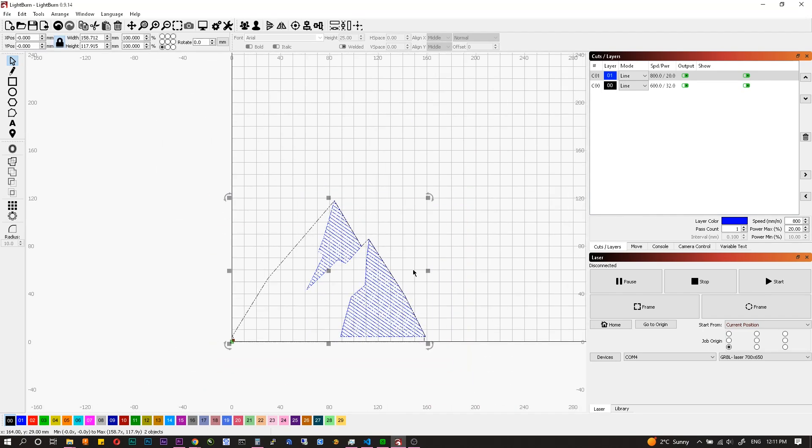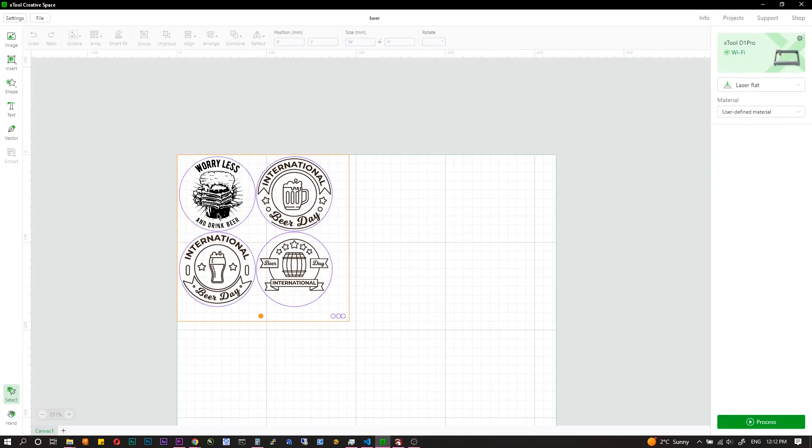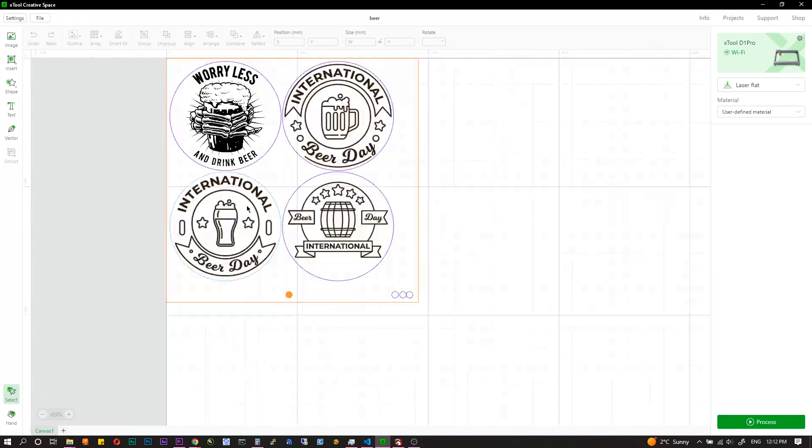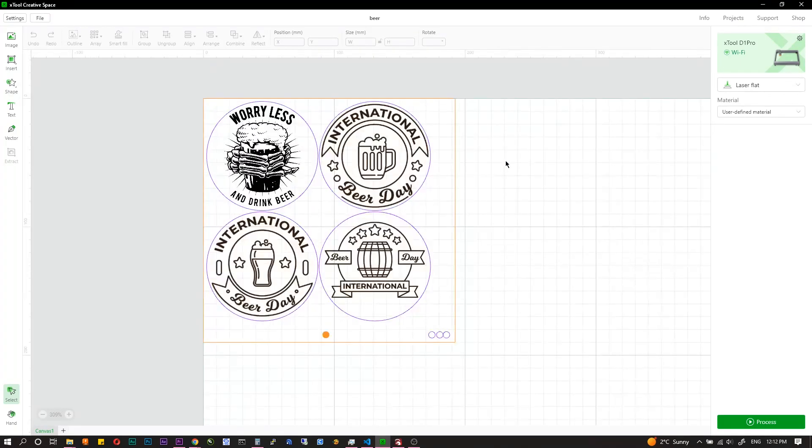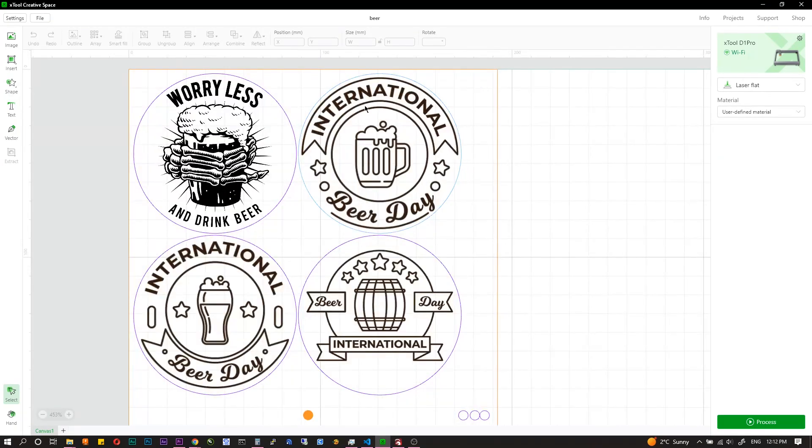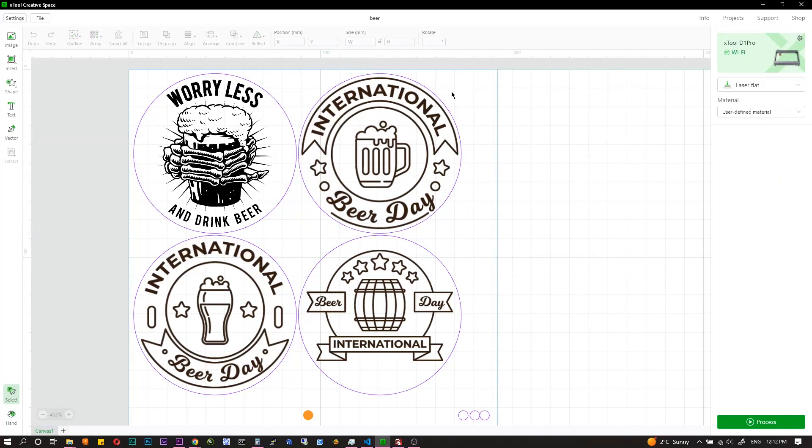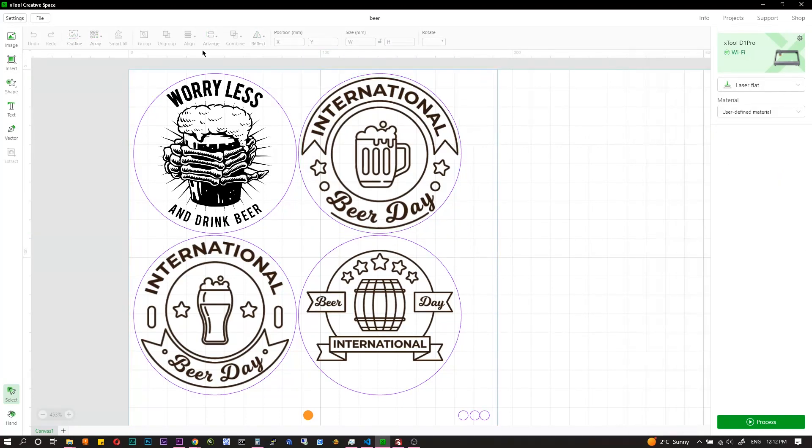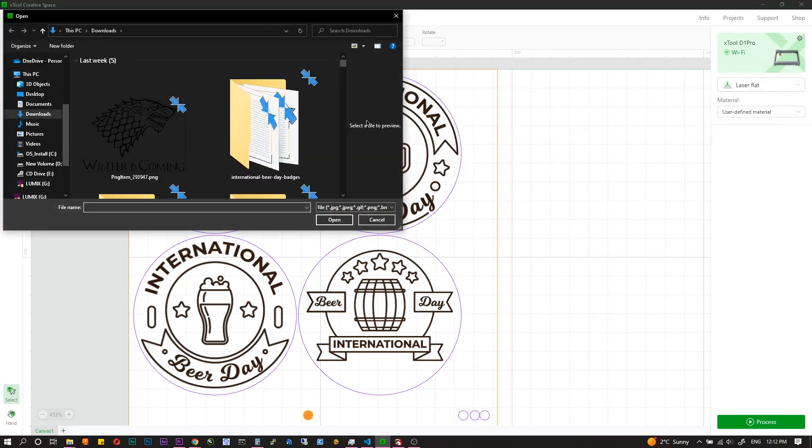Lightburn has more functions. It's a more powerful tool, but to be honest I tried the creative space and there are just enough functions to do most tasks. Also it's very user friendly and easy to use. Easy to connect, easy to import images and edit them.